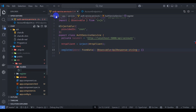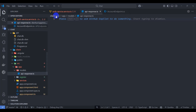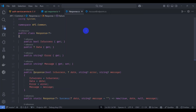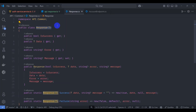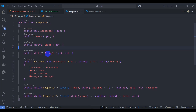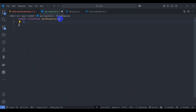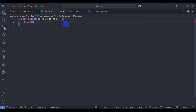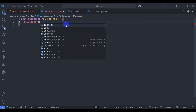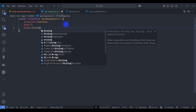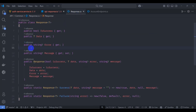Let's create a new file api-response.ts and define the interface. Looking at our response class, it is a generic class with fields: isSuccess, T data, error, and message. Let's declare that in the interface — make it generic, declare isSuccess as boolean, data as the generic type, error as string, and message as string.